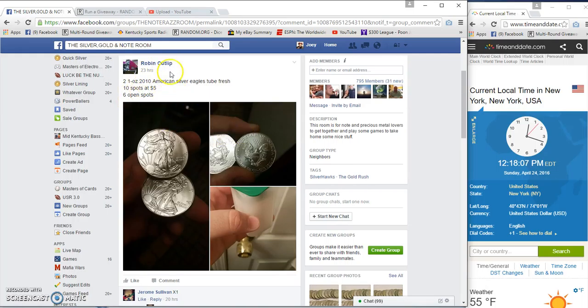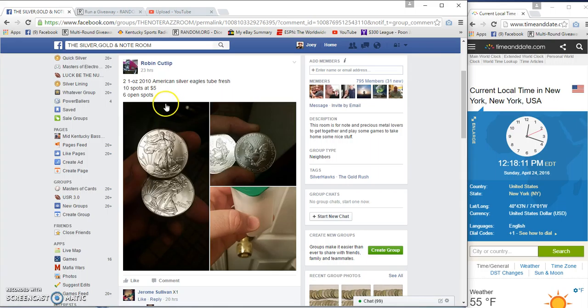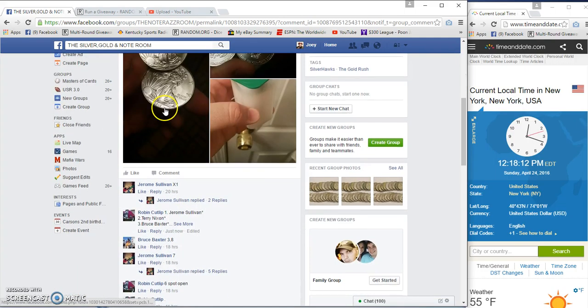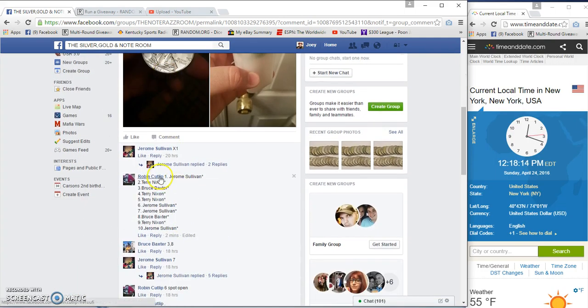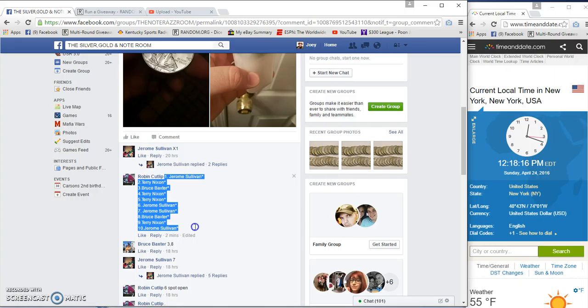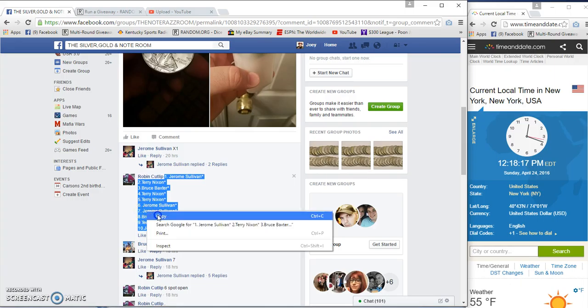Alright guys, gonna run the two American Silver Eagles for Robin. Ten spots, five a spot, six or a top. Top wins both, winner take all.